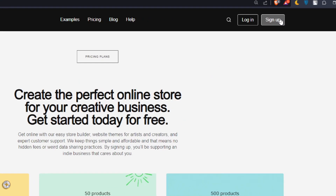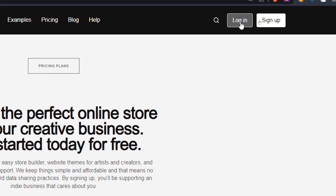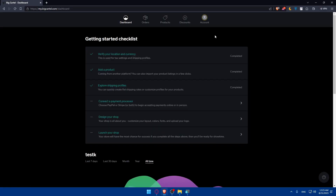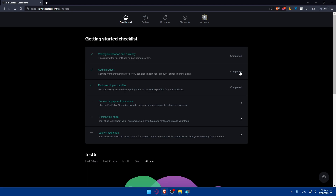If you have an account, make sure to go and login at the top right corner. If you don't have an account, click on sign up to create one. I'll click on login to access my dashboard, and once we're in, make sure to finish the getting started checklist, which will help you improve your store and set up your account.